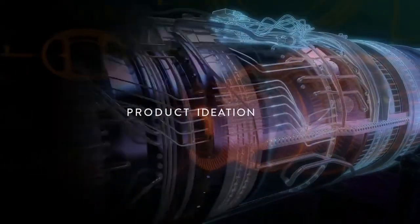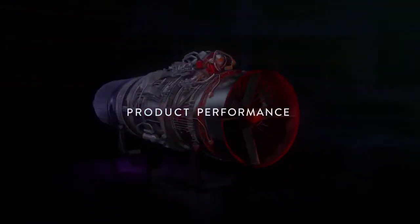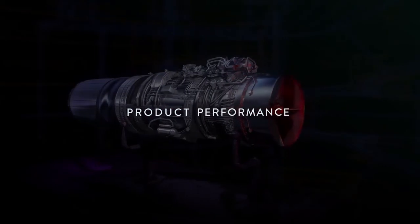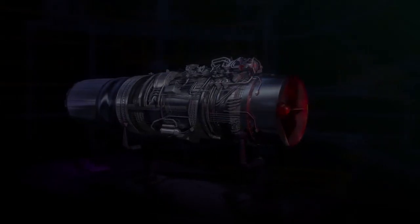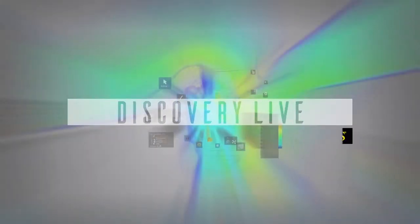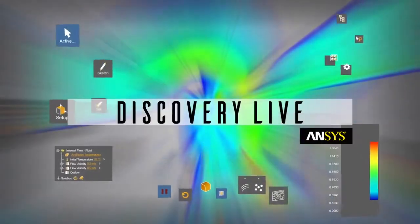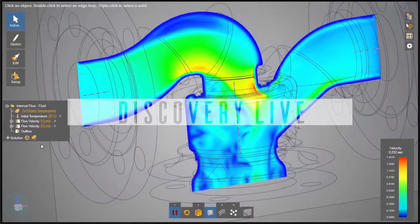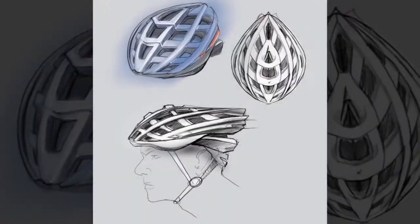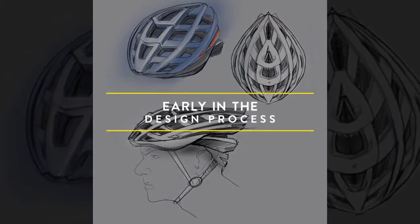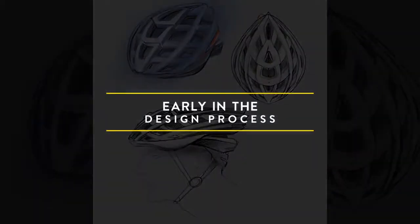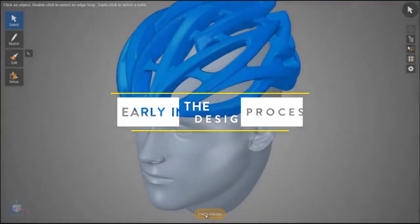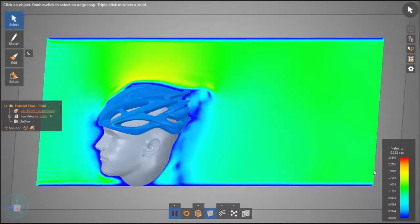Welcome to ANSYS Discovery Live, a first-of-its-kind virtual prototyping environment providing interactive design exploration early in the development process. This all-new technology is tightly coupled with direct geometry modeling, offering a highly visual platform to interact in near real-time with your simulation results.